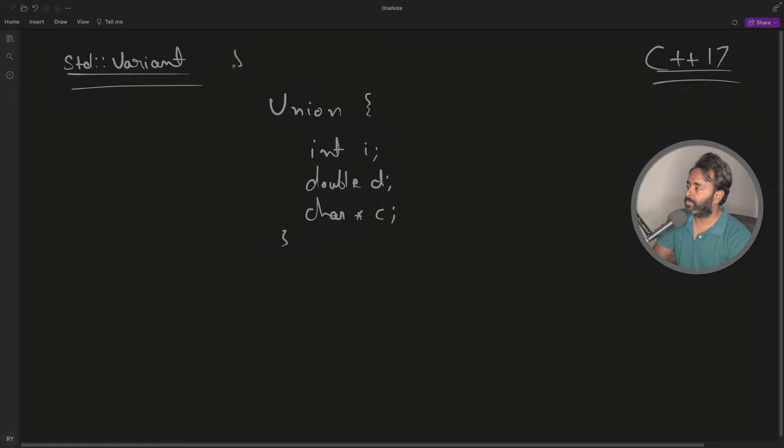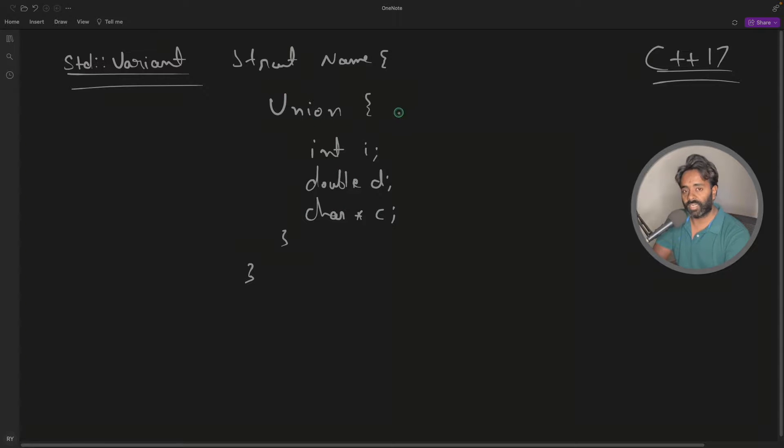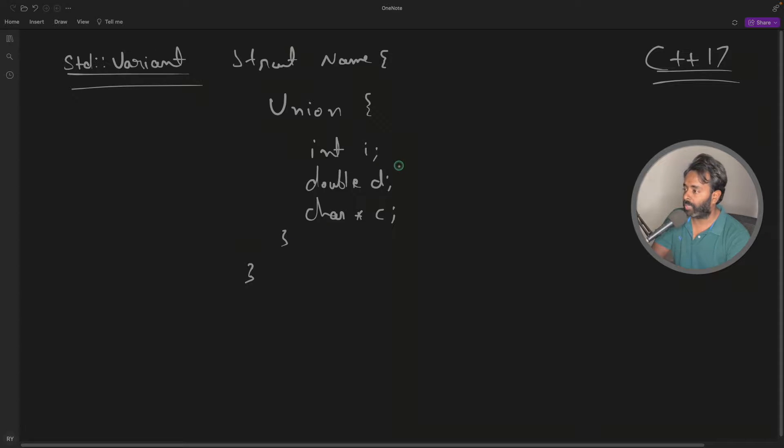There is some struct here with some name, and this union is actually inside that struct. Now we all know what is union. If you don't know what is the use of union, please go ahead and watch my video on union.